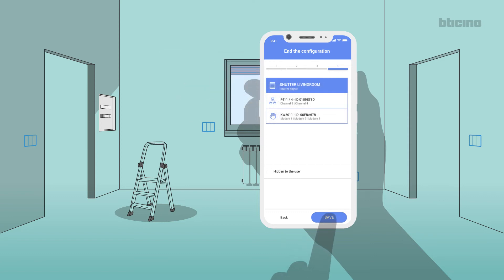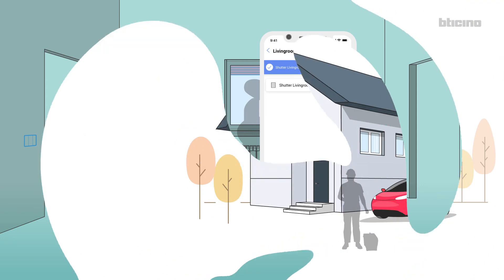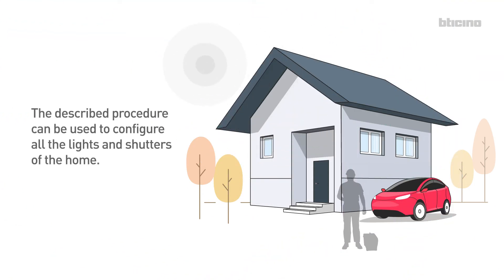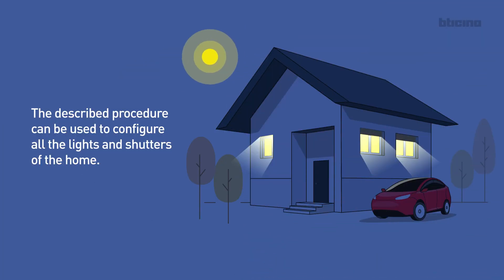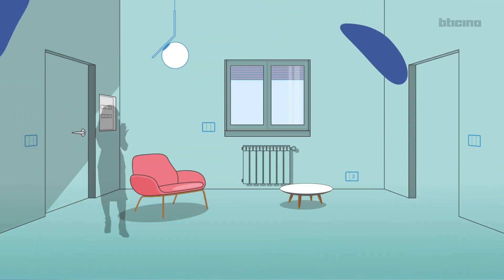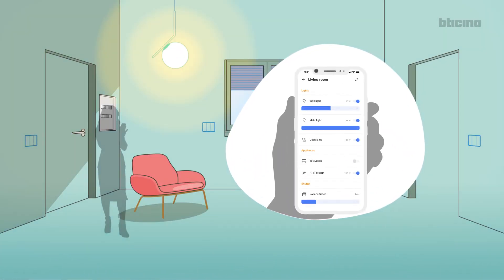Save the operations completed. The app shows the just configured shutter object. The described procedure can be used to configure all the lights and shutters of the home. And your customer will be able to manage them using the Home Plus Control app.